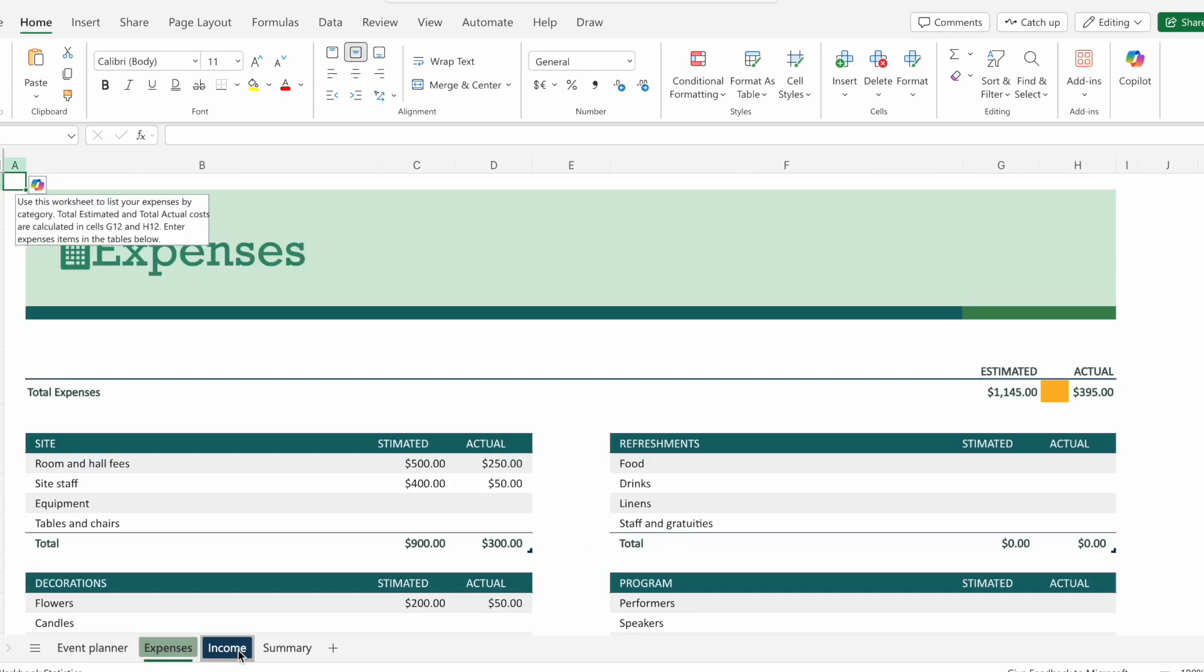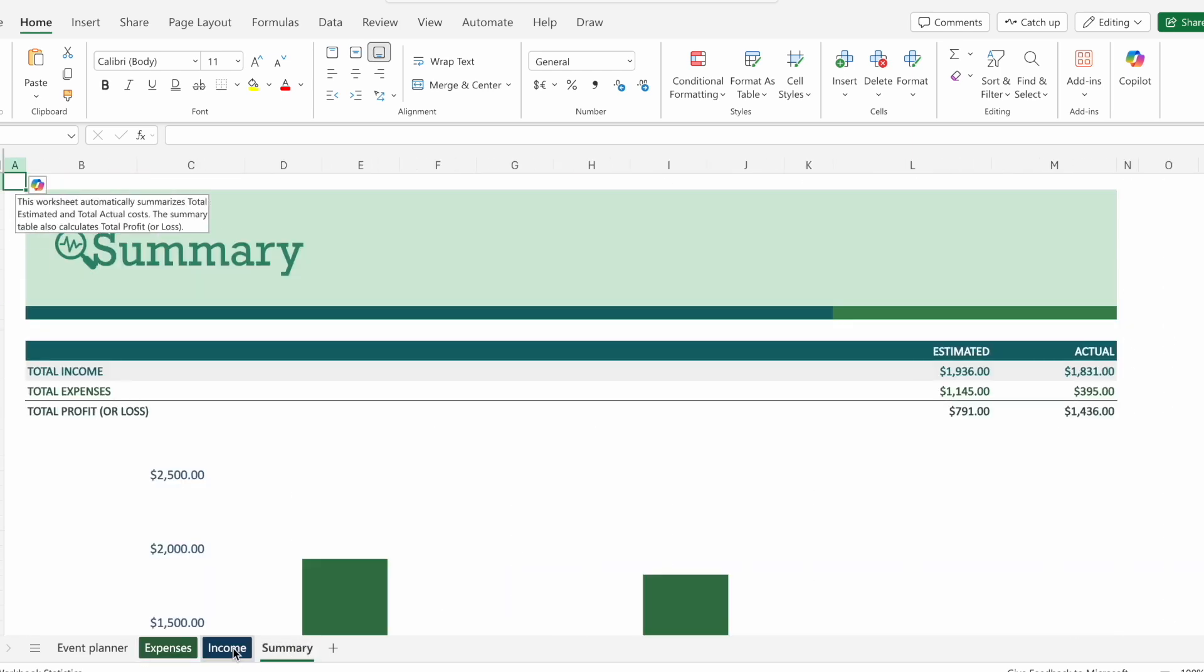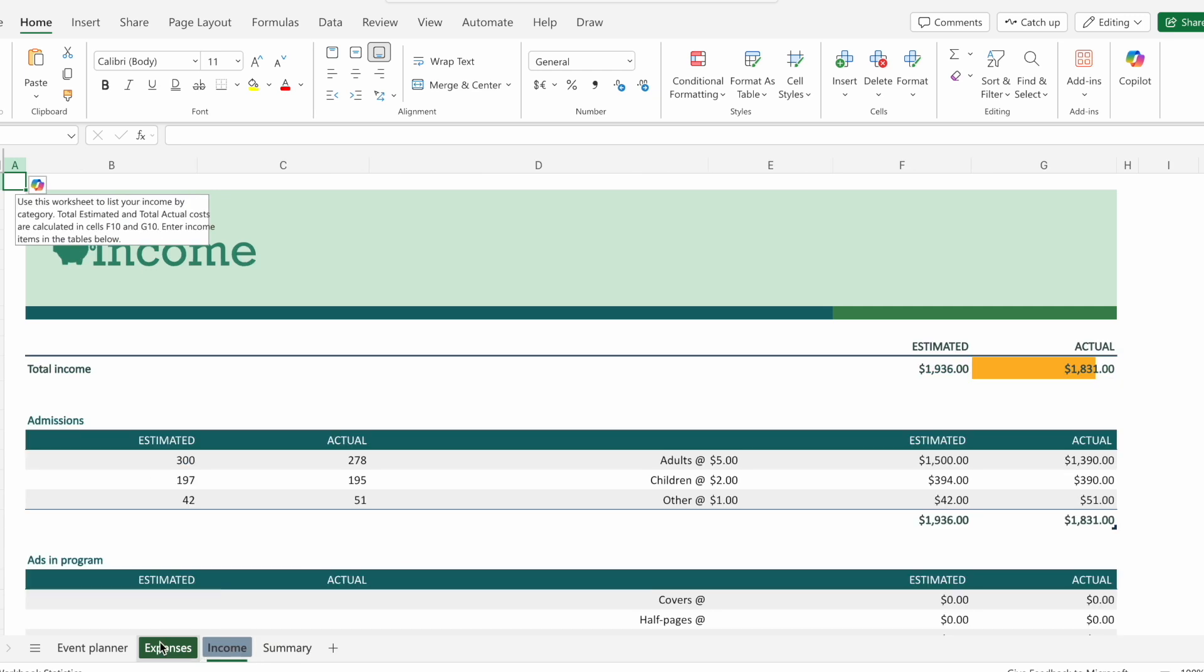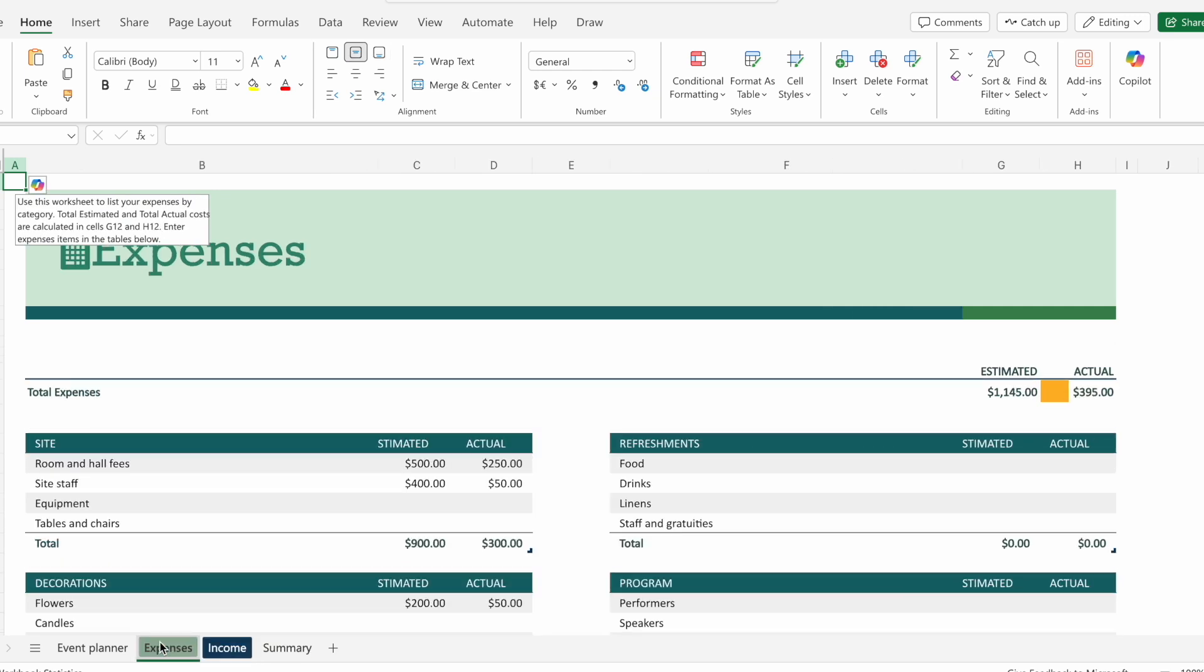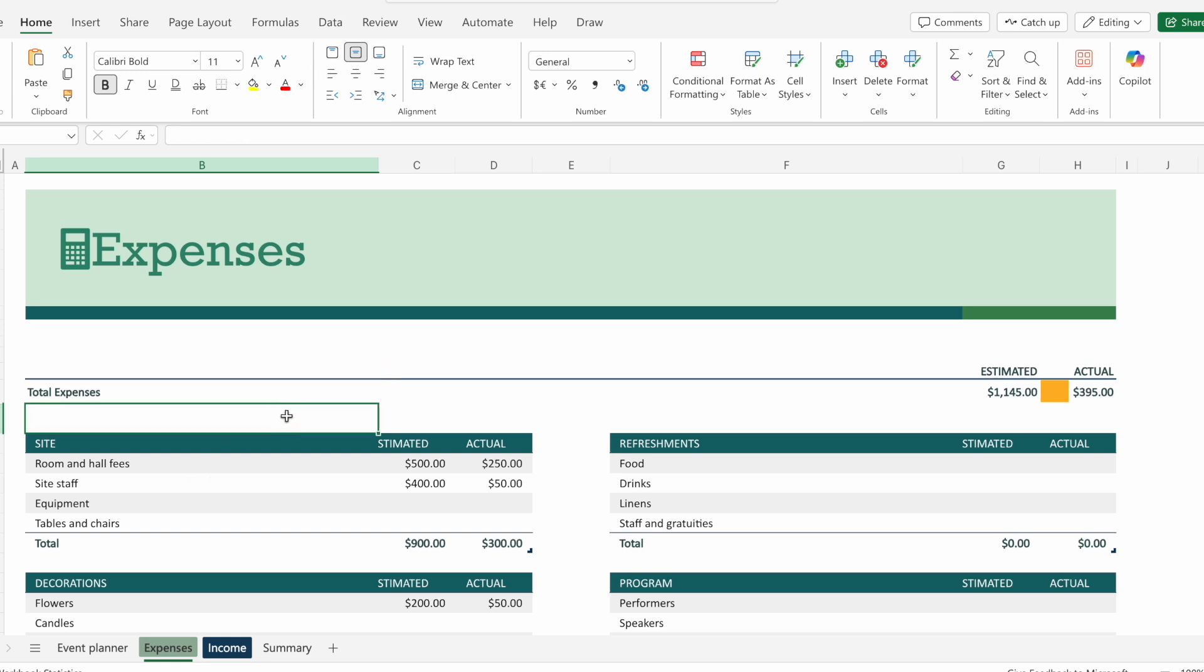The first thing I want to do is find the particular sheet that I want to password protect. So in this case, let's say this expenses sheet that I have, I want to password protect it.